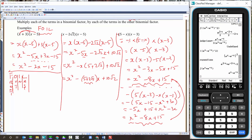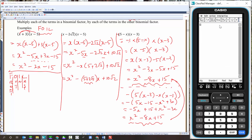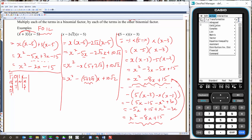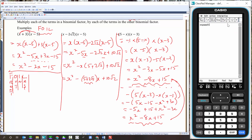I'll quickly show you something on the calculator. Type in the expression and use Transform and Expand. Expand essentially feeds it an expression and expands it for you. We got that right. I'd love for you to use your calculator to check your answers rather than the back of the book — it'll make you quicker and you can self-correct.